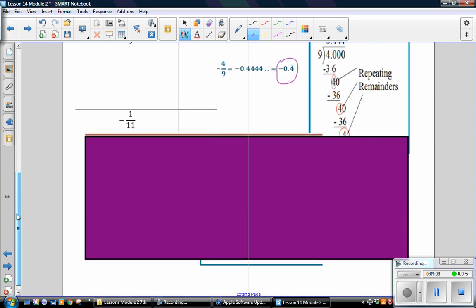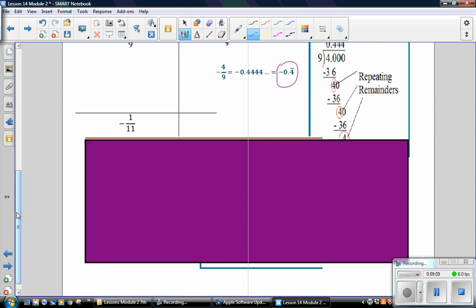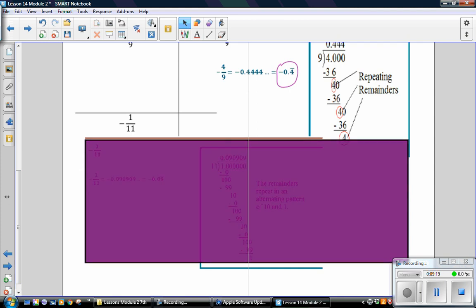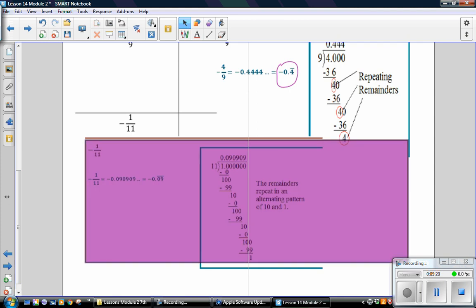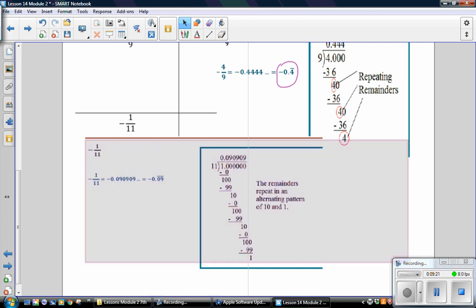For the next problem, negative 1 elevenths, pause the video, solve the problem, and then check your answer.